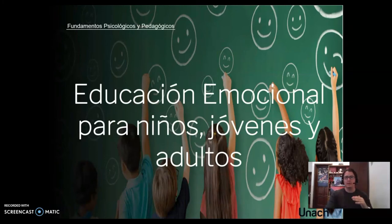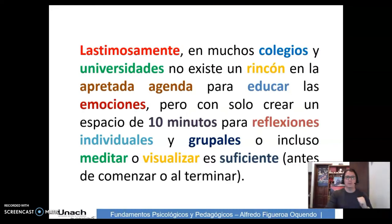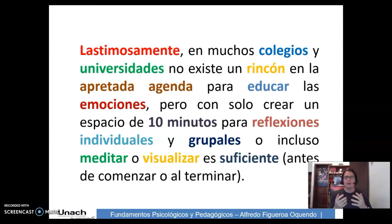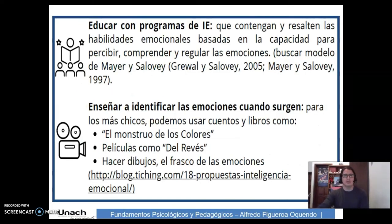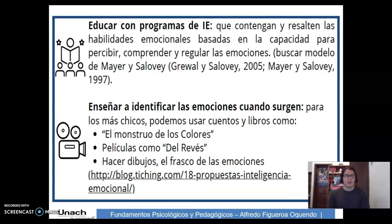¿Cómo podemos dejar esta educación emocional para los niños, jóvenes y adultos? Lastimosamente en muchos colegios y universidades no existe un rincón en la apretada agenda para educar las emociones. Pero con solo crear un espacio de 10 minutos para reflexiones individuales y grupales, o incluso meditar o visualizar, es suficiente antes de comenzar o terminar la clase. Primero, educar con programas de inteligencia emocional que contengan y resalten las habilidades emocionales basadas en la capacidad para percibir, comprender y regular las emociones. Nos basaremos en el modelo de Mayer y Salovey de 1997, luego actualizado por Greenwald y Salovey en 2005.